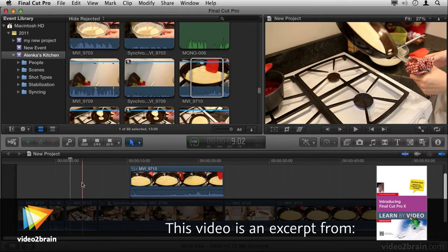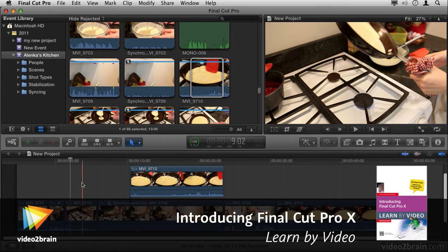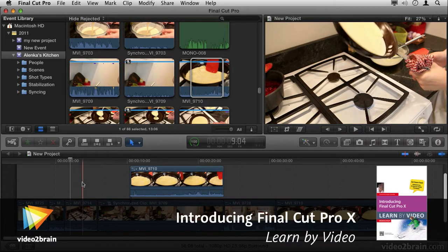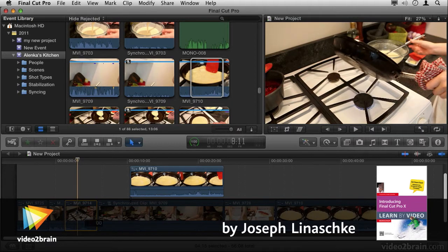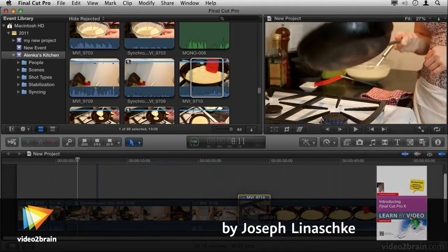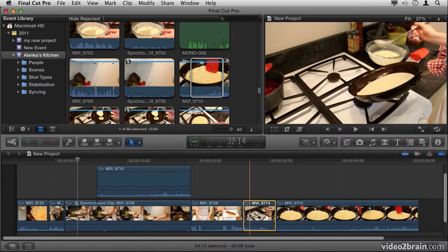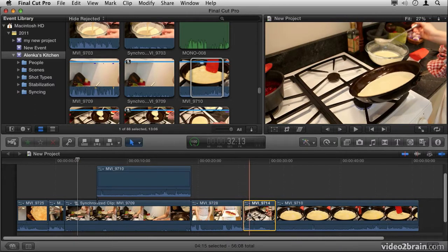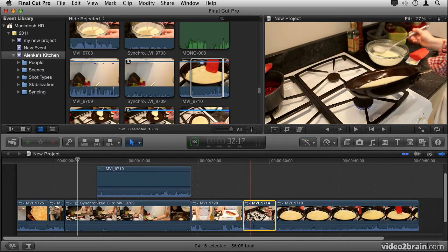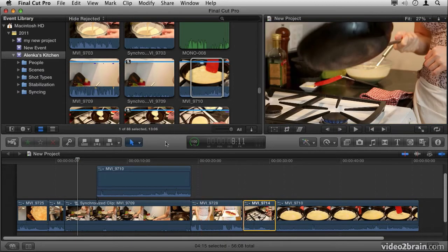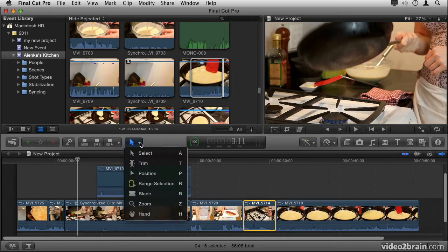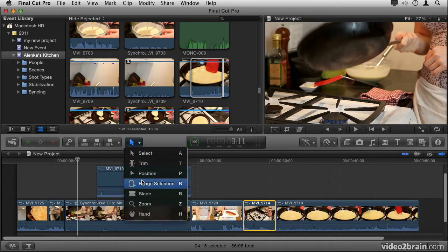Once you get started in building your project in Final Cut Pro, you'll quickly realize that you need to do more than simply grab clips and move them around the timeline. To take advantage of the other tools in Final Cut Pro, go to the little arrow menu here and click on the dropdown to select from one of the tools you have here.